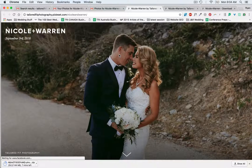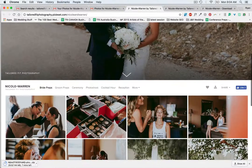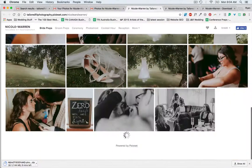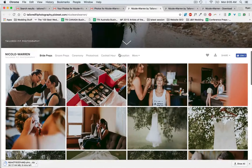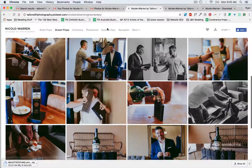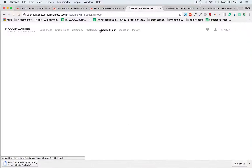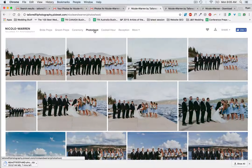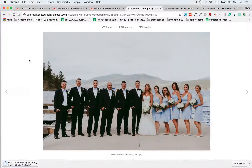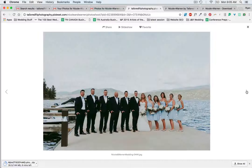That takes us to your custom client gallery. All of your photos are down here and they're organized according to times of the day — so it can be the groom preps, the cocktail hour, the photo shoot — all at the click of a button. Once you're looking at your photos there are a couple of ways to display them.